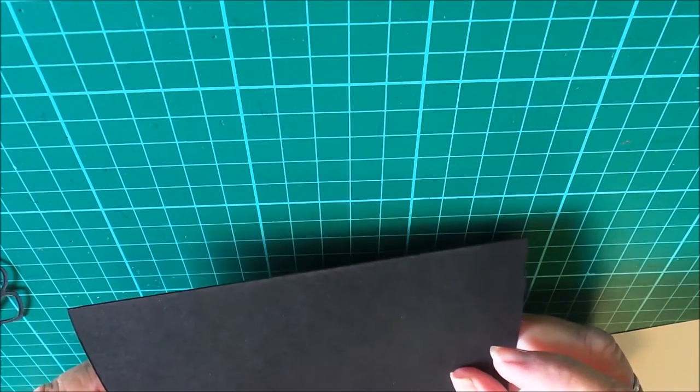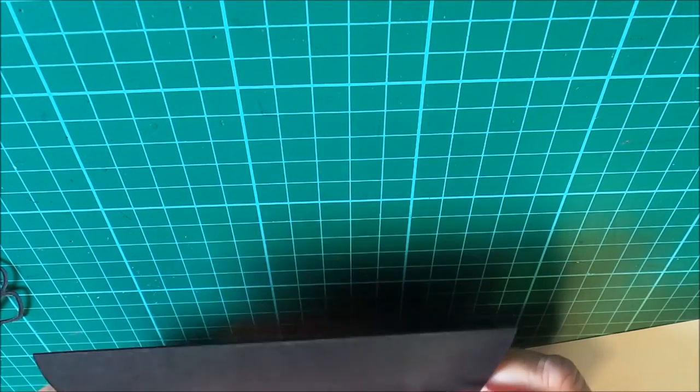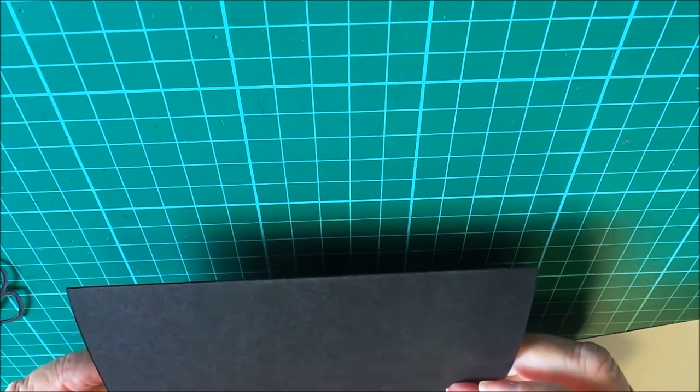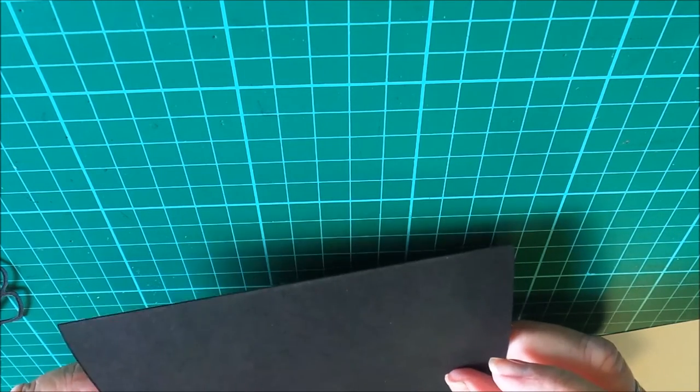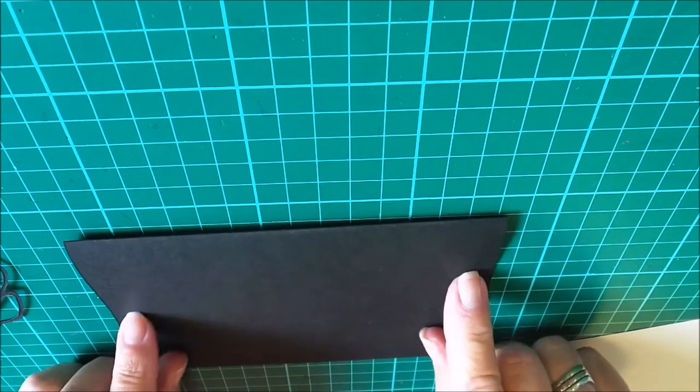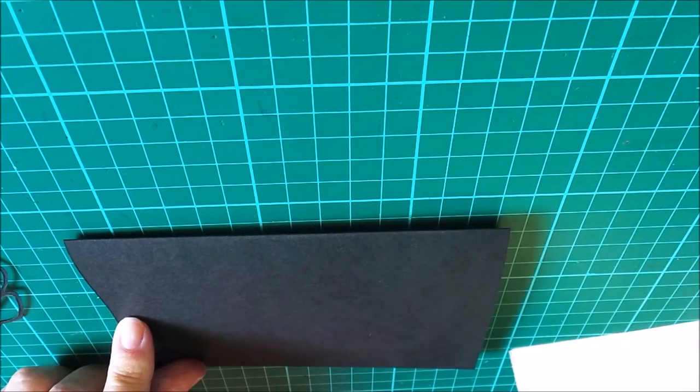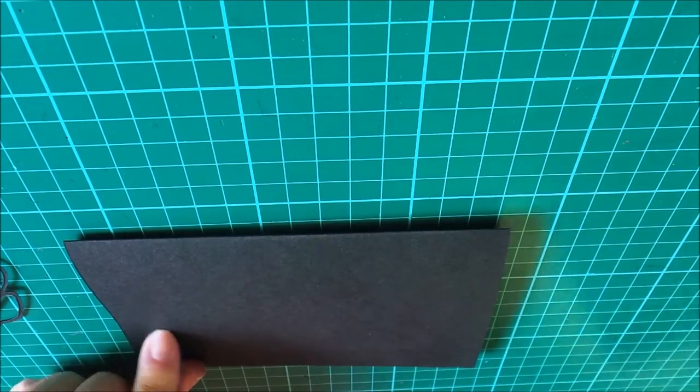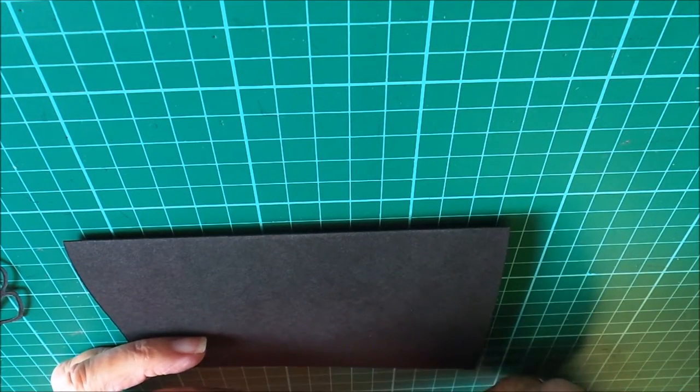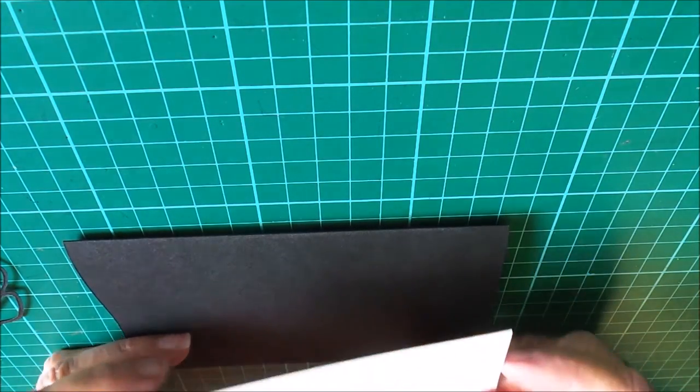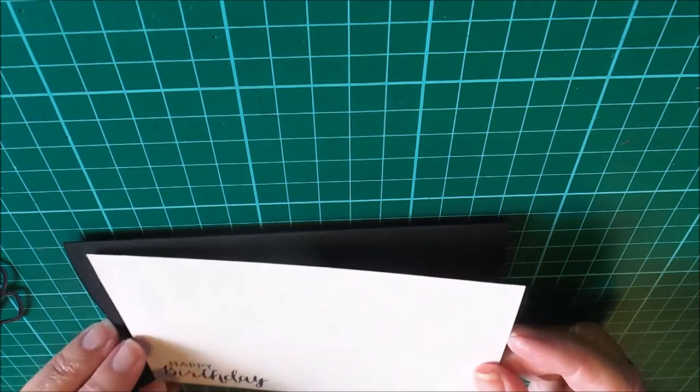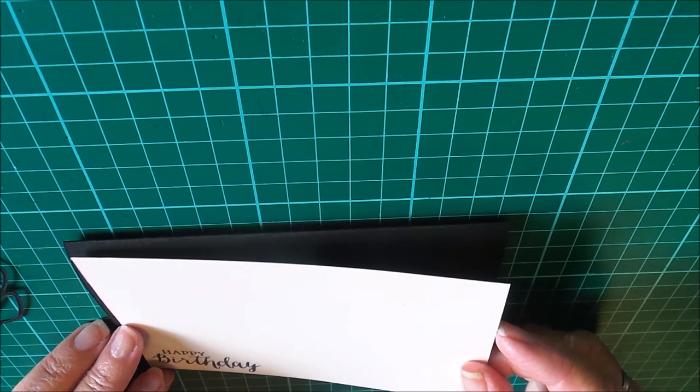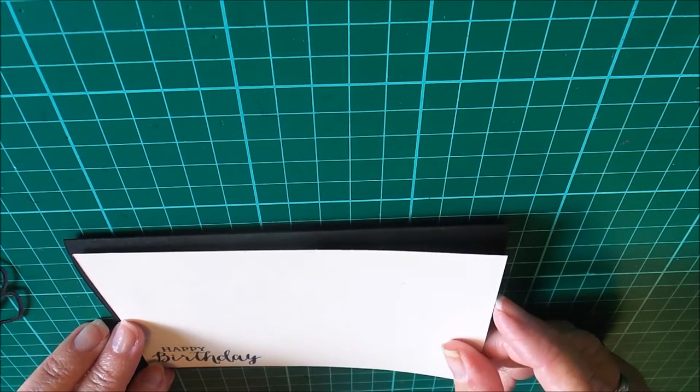But it's really quite easy, so I'm going to start off with my card base which is half an A4 piece.